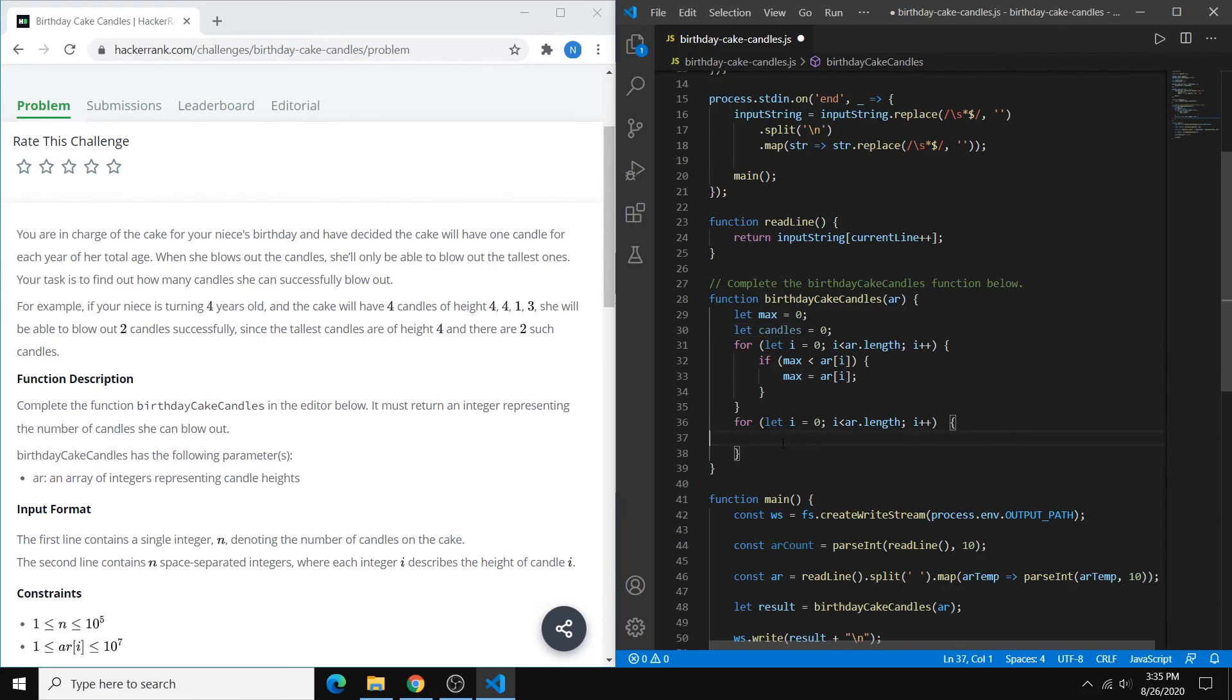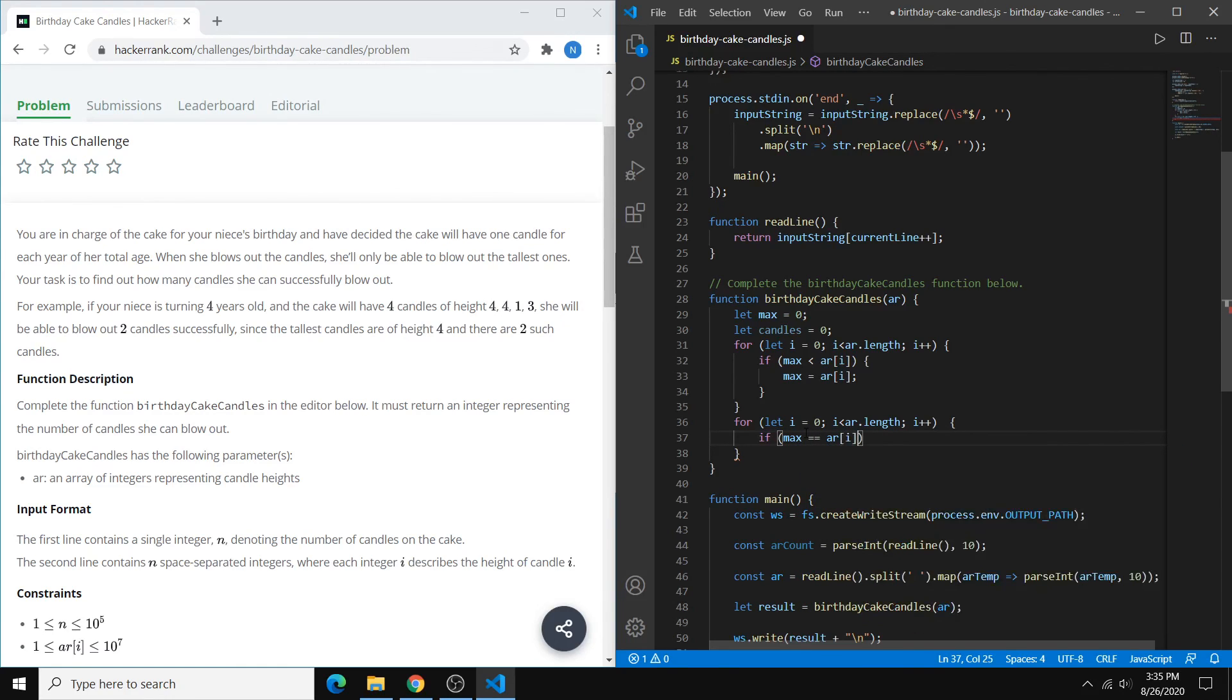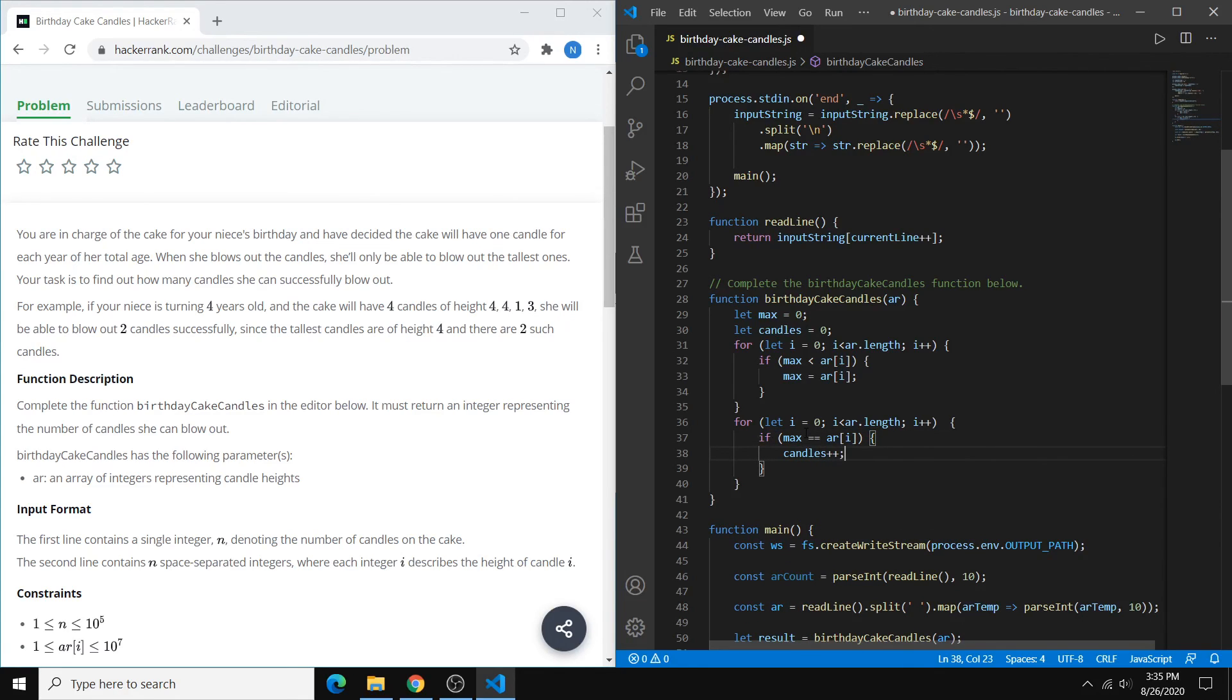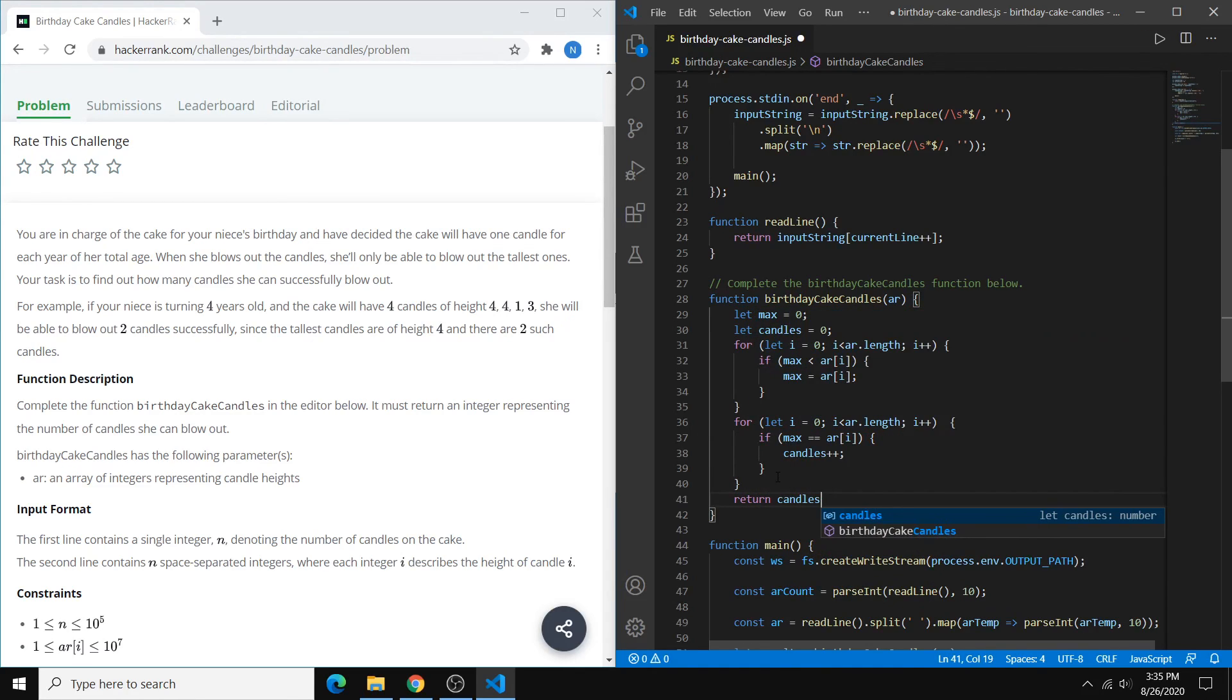and every time we see our max equal our current candle height, we can increment our candles counter. And that's basically it. So the last thing you've got to do is just return candles, and we should be good to go.